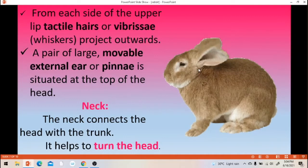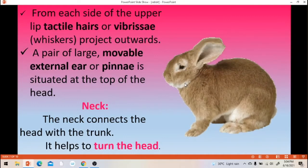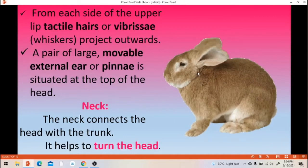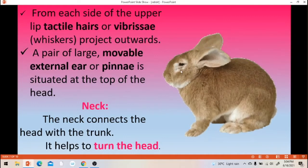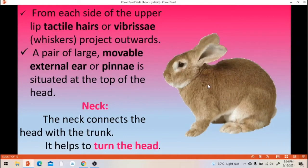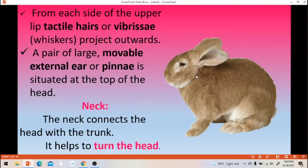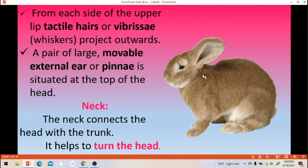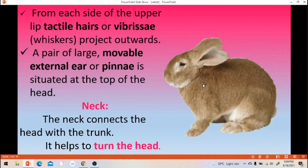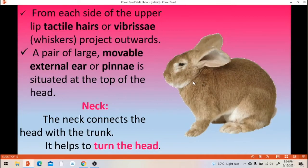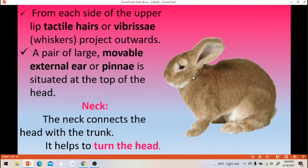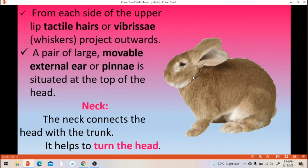And then the neck region. There is presence of a short neck. The neck connects the head and trunk portion. It also helps to turn the head.